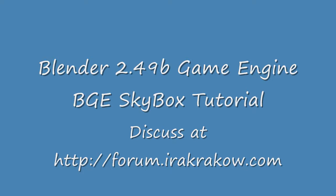To start, we need to find images for both the sky above and the ground below. The images are found both on the tutorial page and on my page for this tutorial at my Blender 3D forum, forum.irakrakow.com.